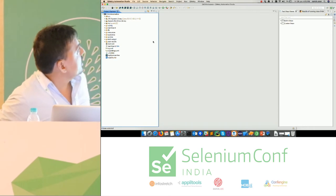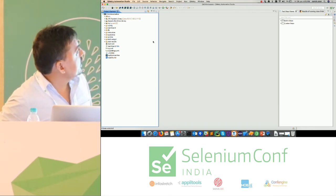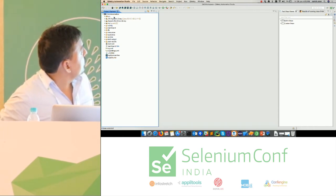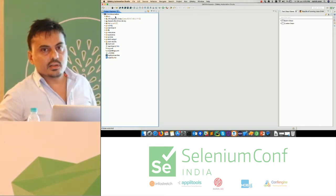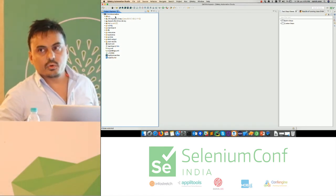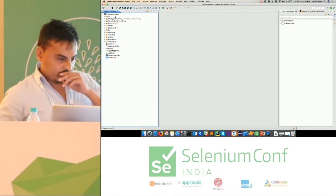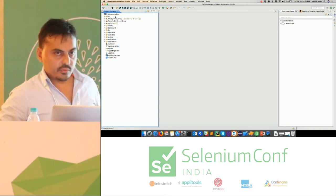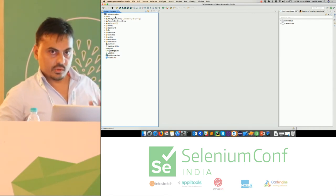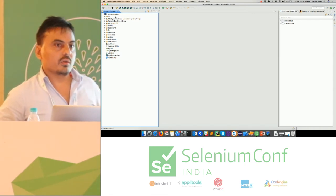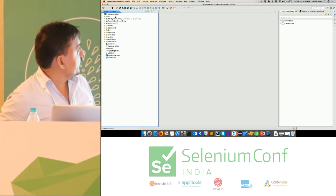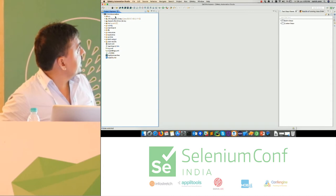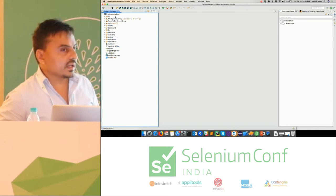All your resources — object locators, scripts, and implementation — are managed in one place. The tool supports different techniques for authoring your test scripts, including BDD, keyword-driven, and test-driven approaches. Based on your choice, you can write your scripts in any of these styles.